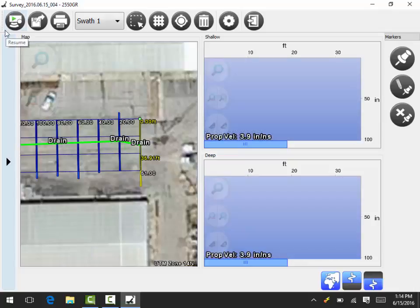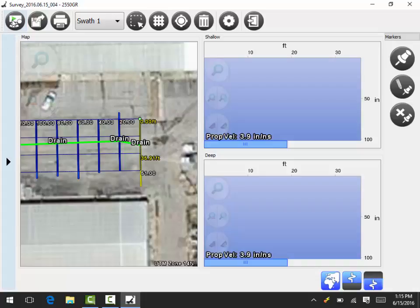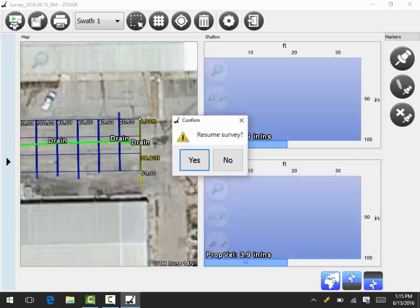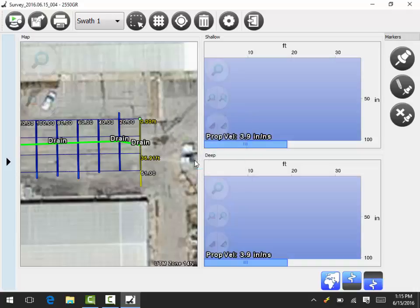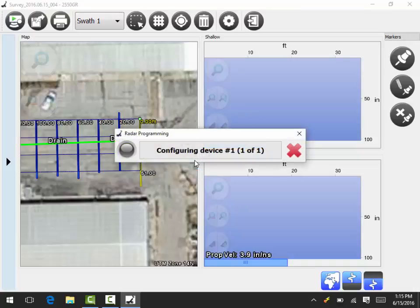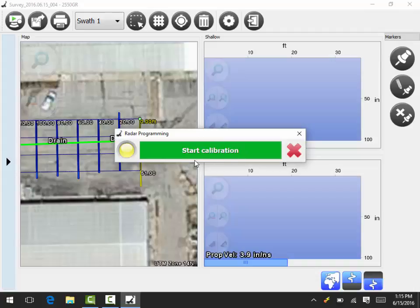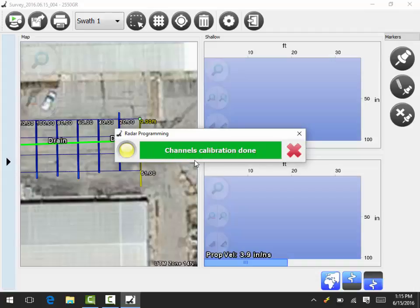First we're going to power up our controller. Then we're going to resume our scan. Of course we're going to select yes. It's going through the calibration process.